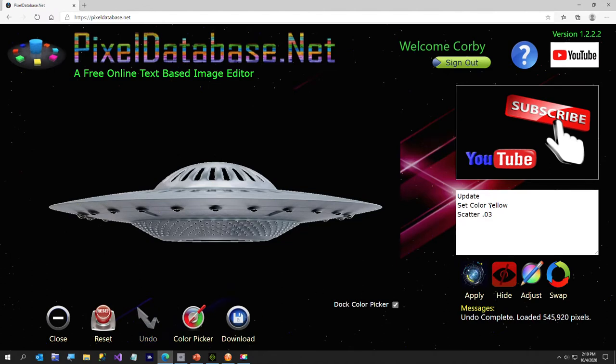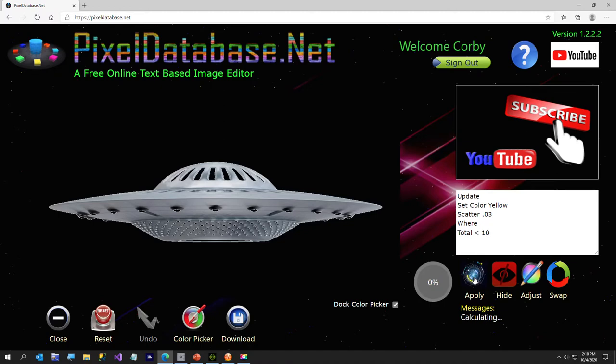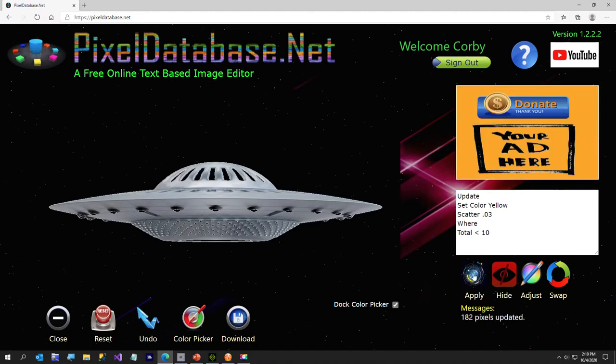And I'm going to go ahead and this time say where, and on the next line, total is less than 10, so that way the scatter will only put these stars on the black part. So now that scatter, it's really simple.